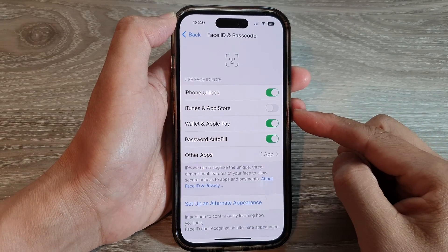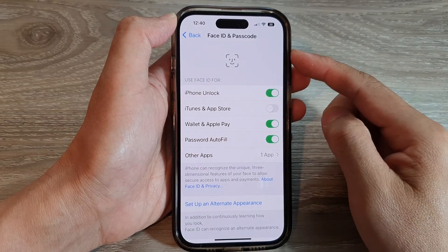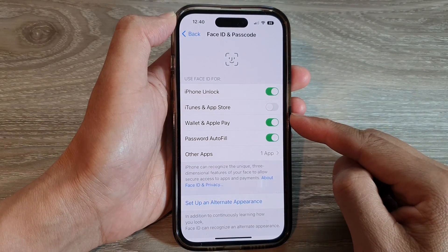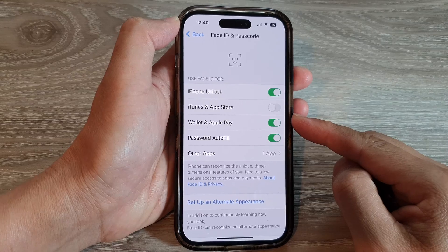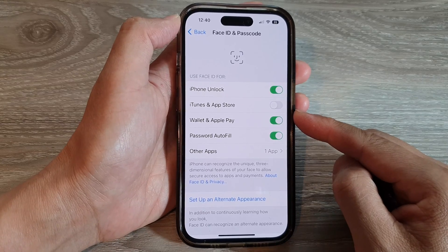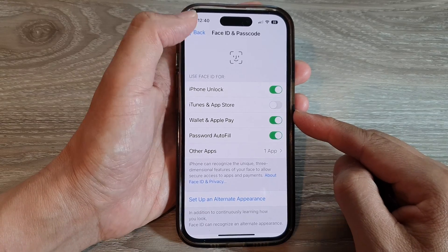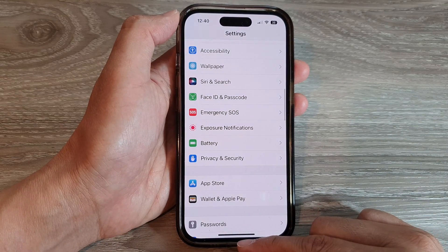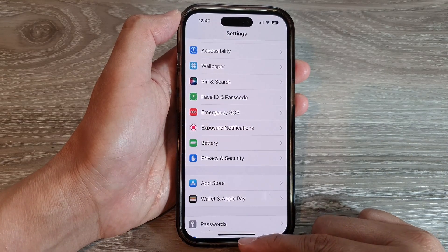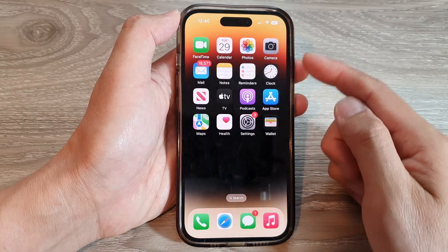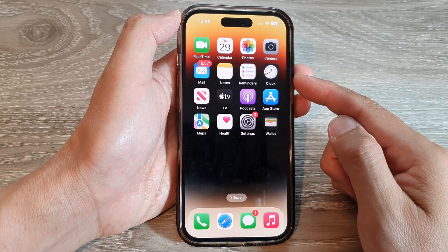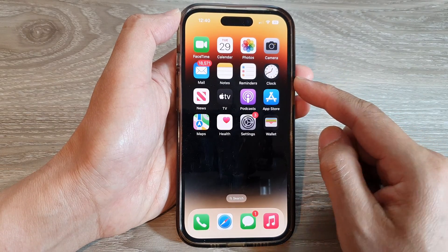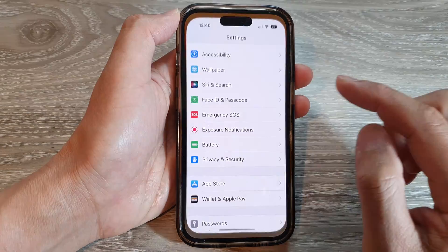How to enable or disable Face ID for iTunes and App Store on the iPhone 14 series. First, let's go back to the home screen by swiping up at the bottom of the screen. And on the home screen, tap on Settings.